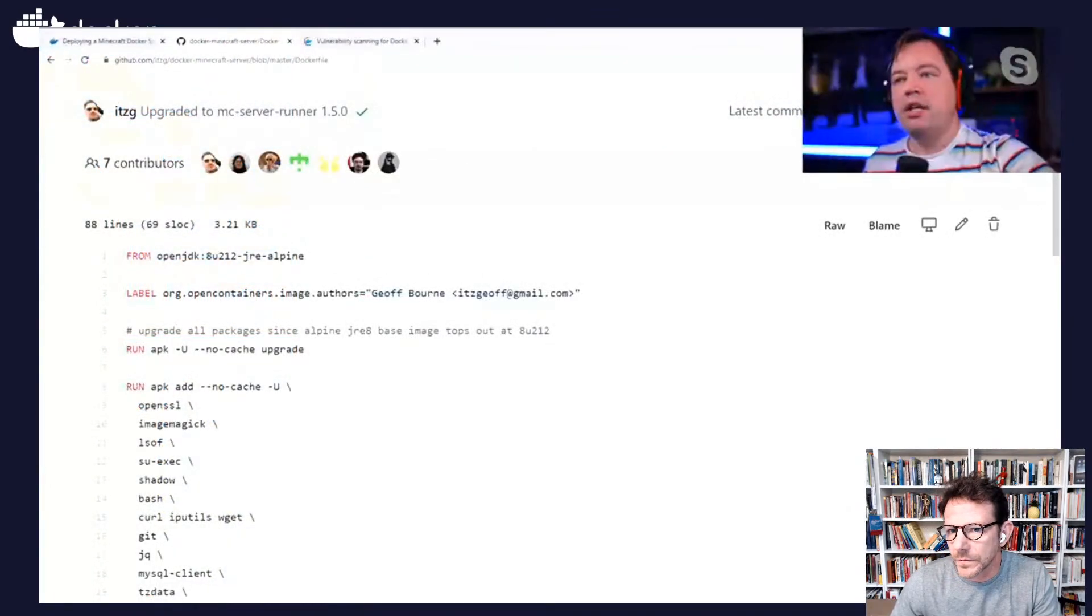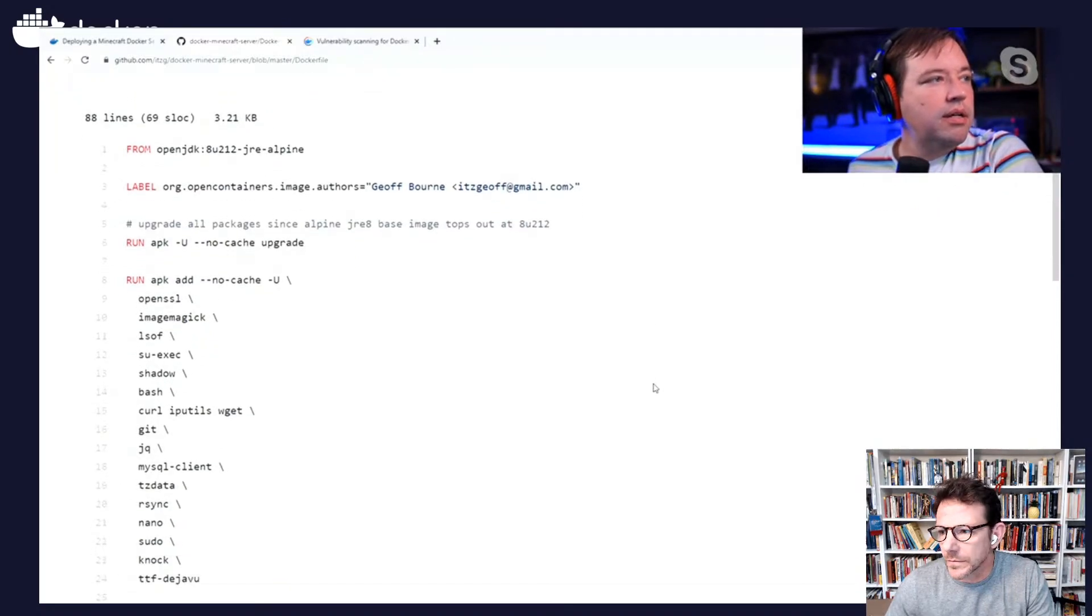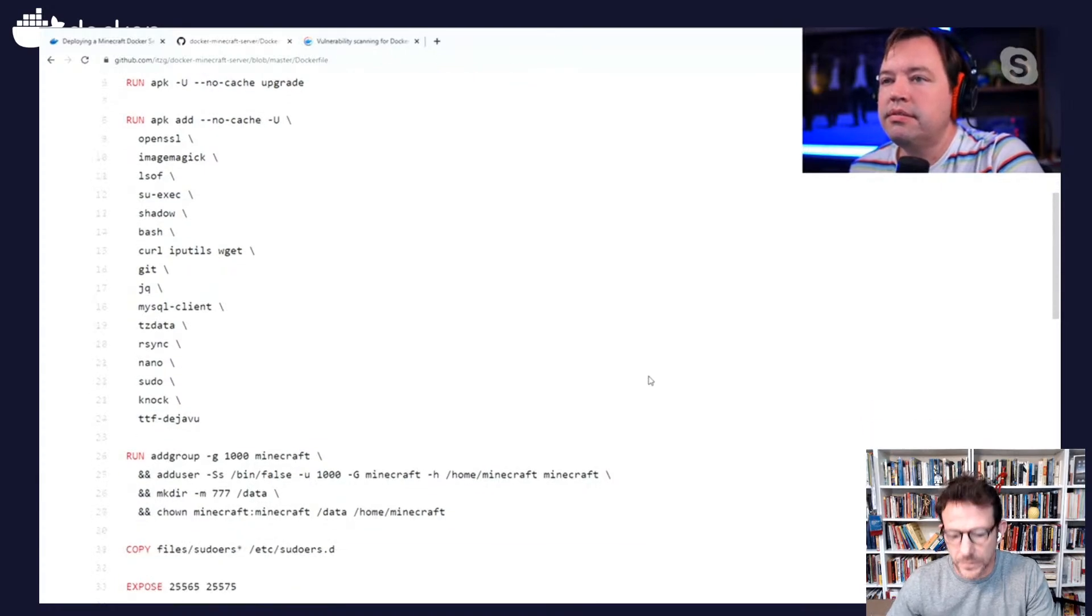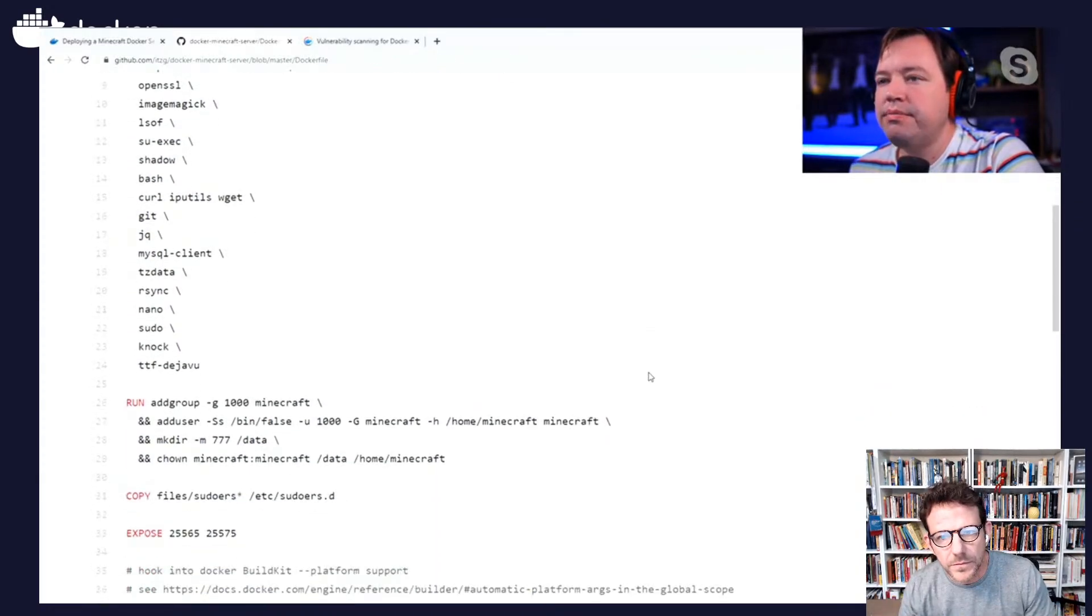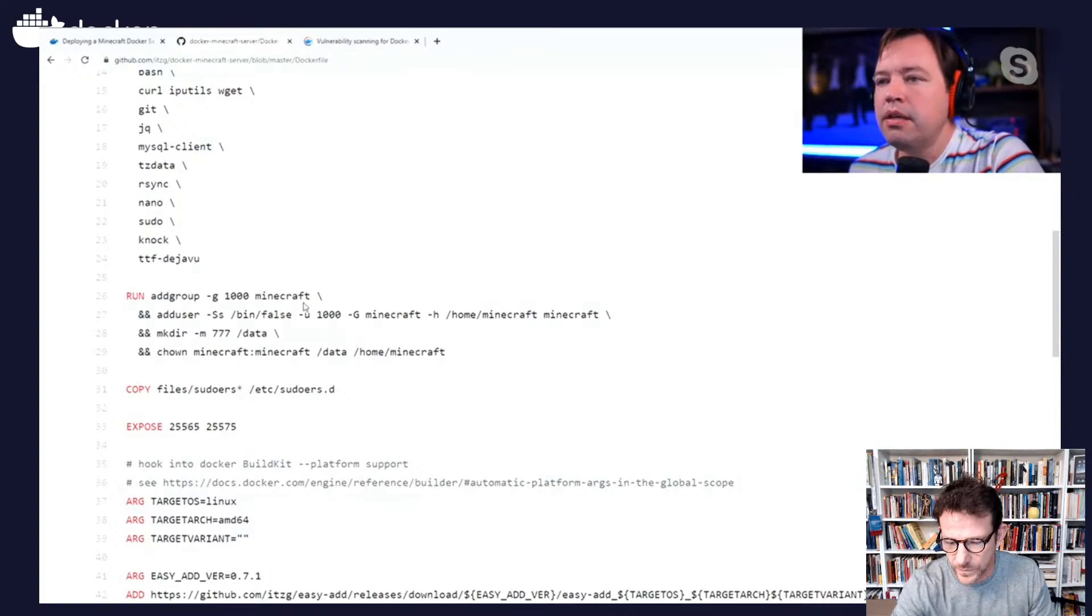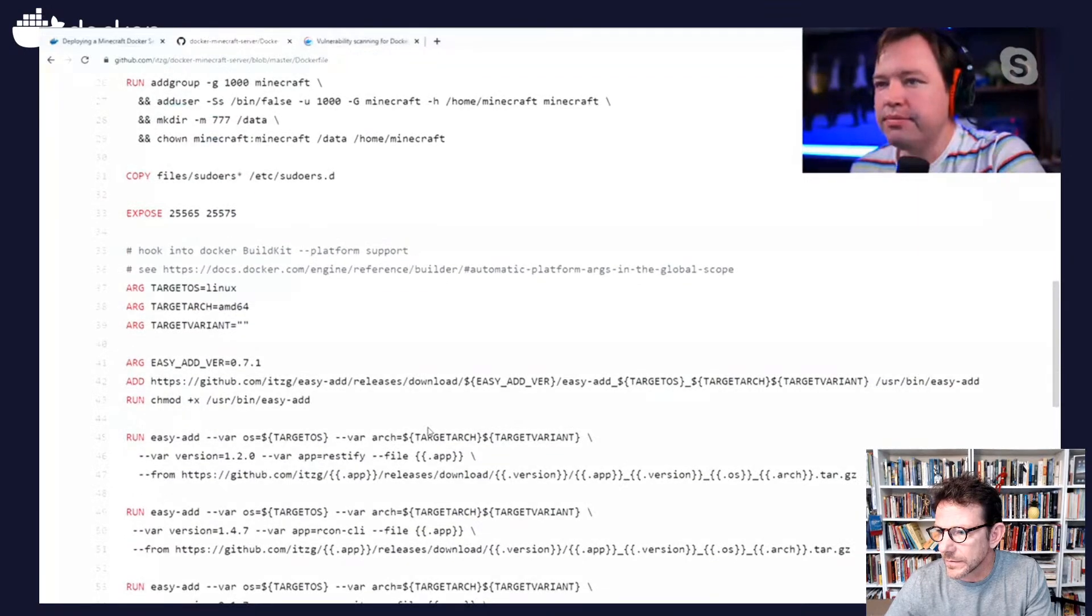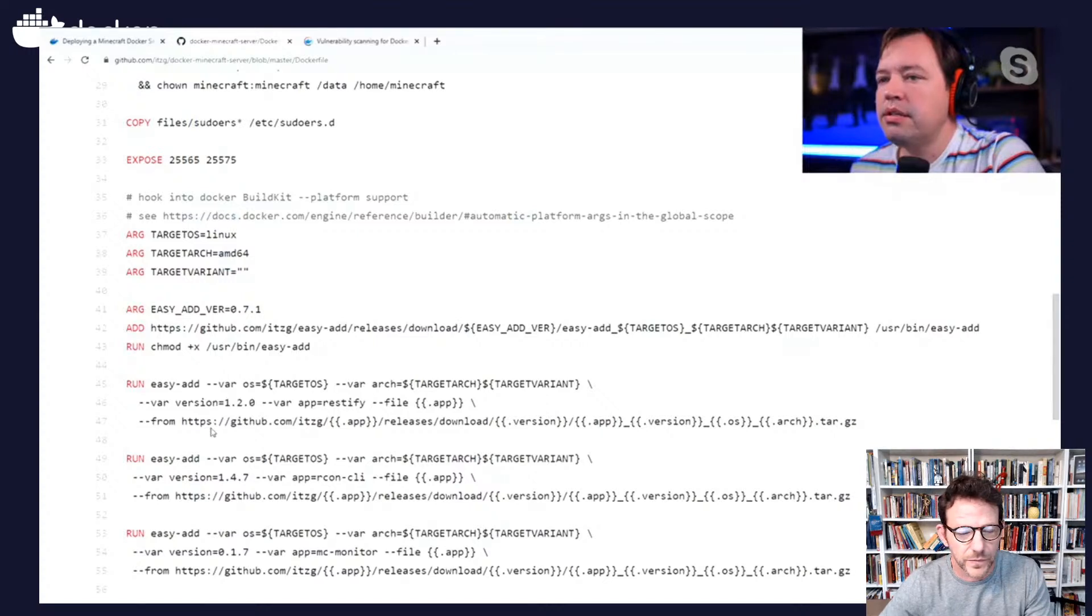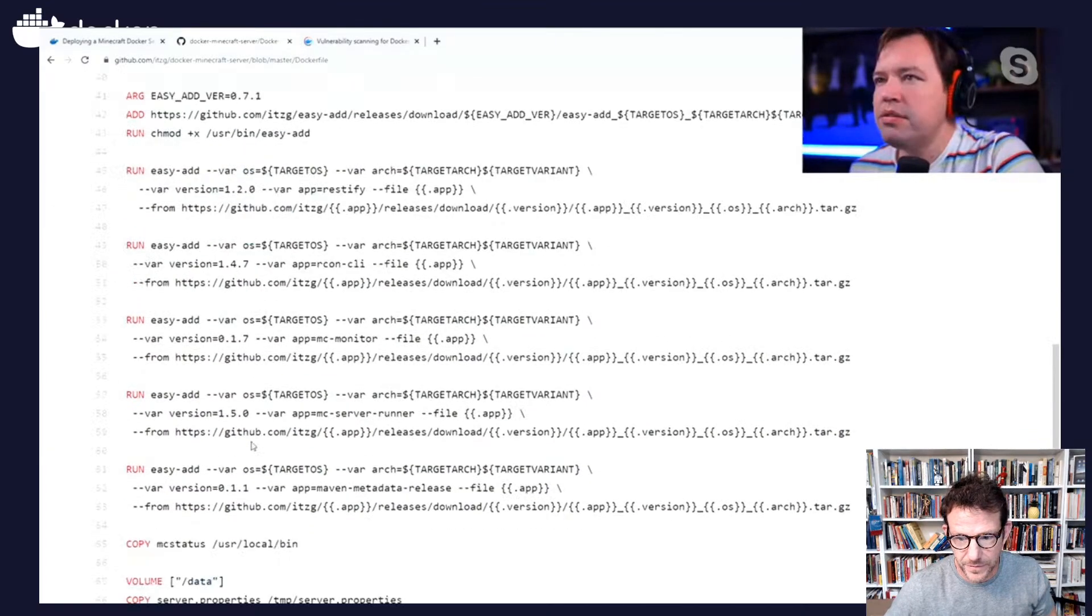OpenJDK and it uses Alpine and installs a bunch of stuff. So it's a relatively thick image. OpenJDK exposes a couple of ports. It uses Alpine. Grab some tar balls.